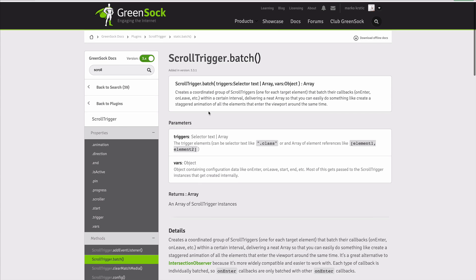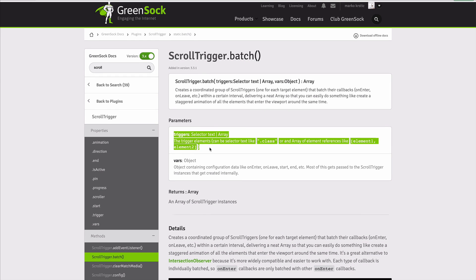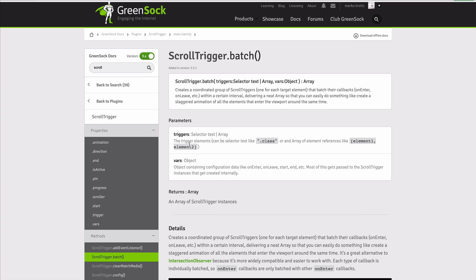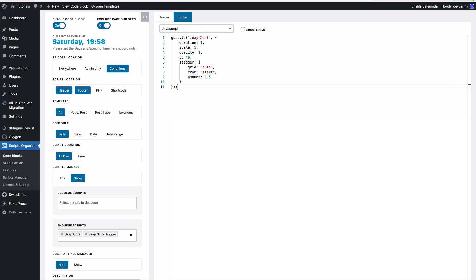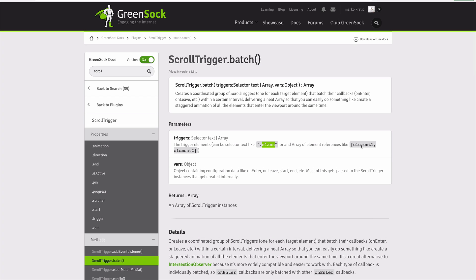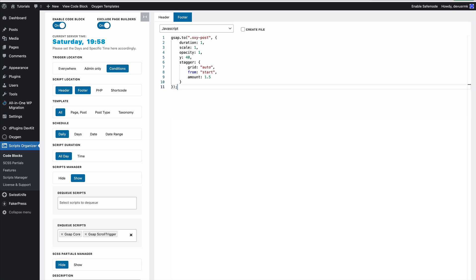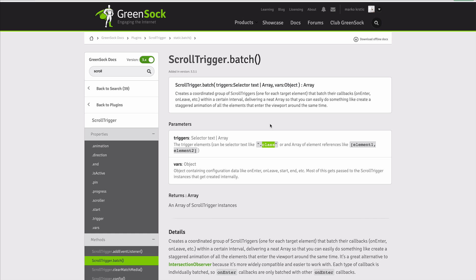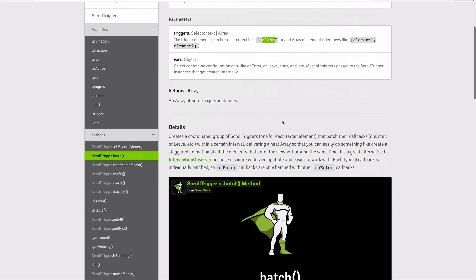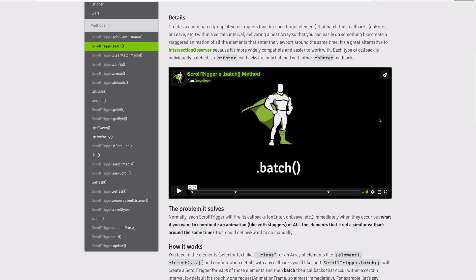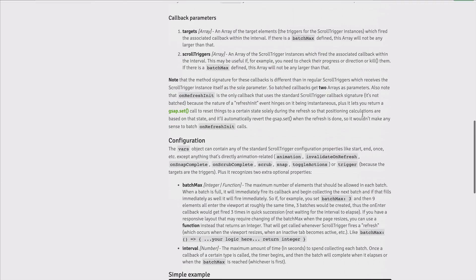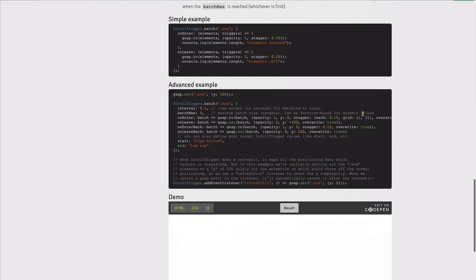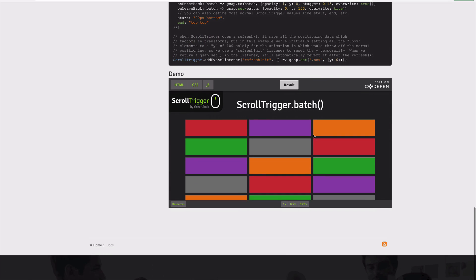What that does is—you can see in the documentation—the trigger elements can be selected by class, and we're going to do that. We'll target the post class. You can also use an array of elements, but for this basic setup we only have one class. Here you have a detailed explanation of what the batch is doing.